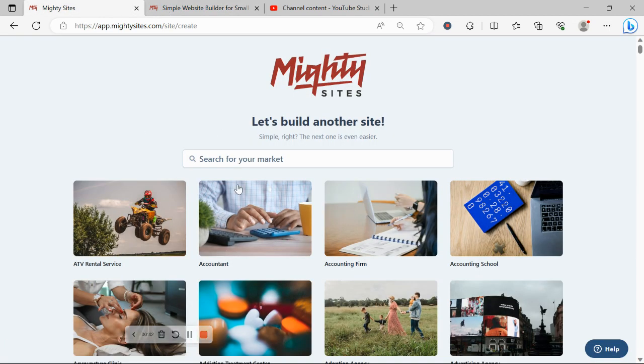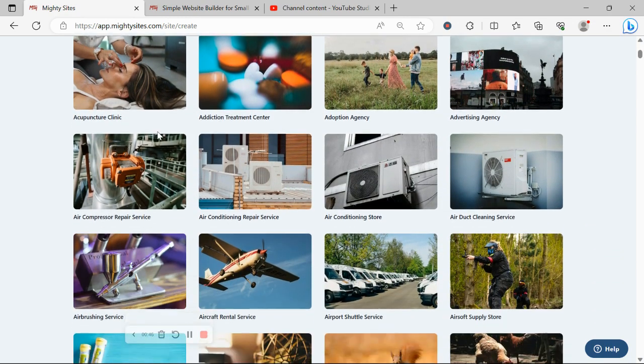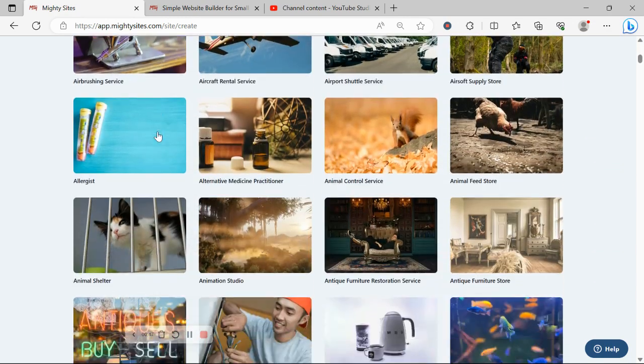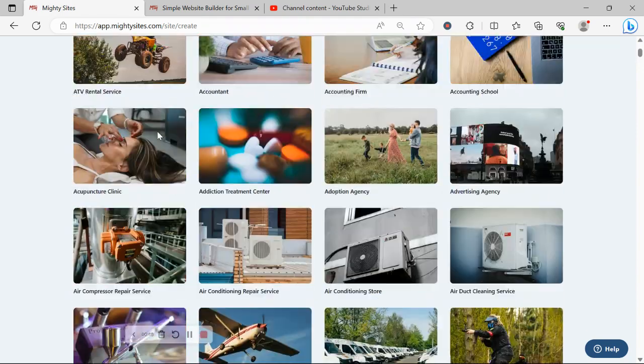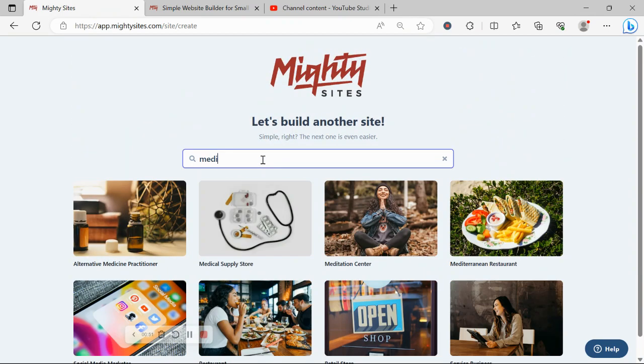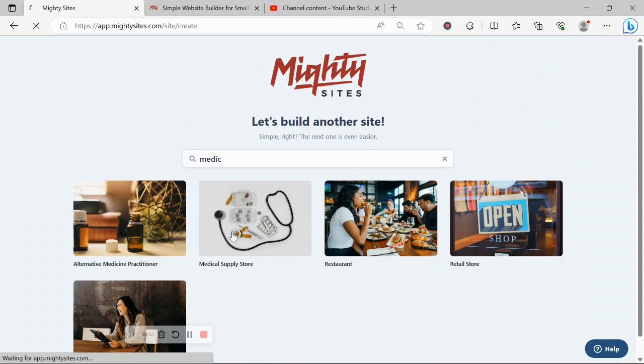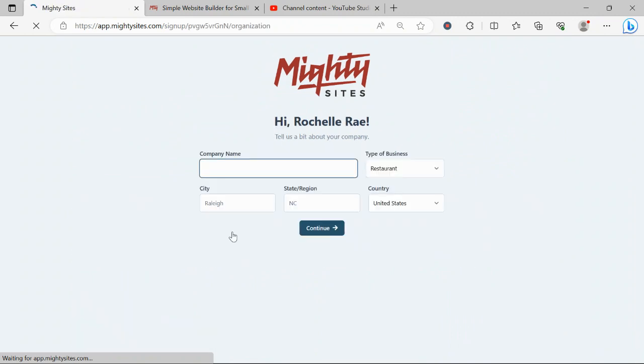Once you've registered an account, the very first thing it's going to ask you to do is to search for your market. We have hundreds of different markets to choose from and we are adding more markets every single week. So I'm going to go ahead and search for my market, medical supply store, and select that template.